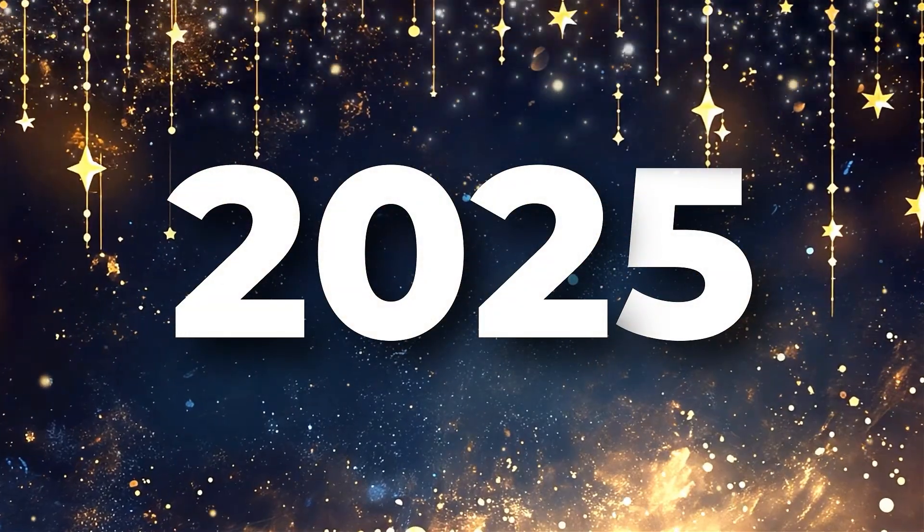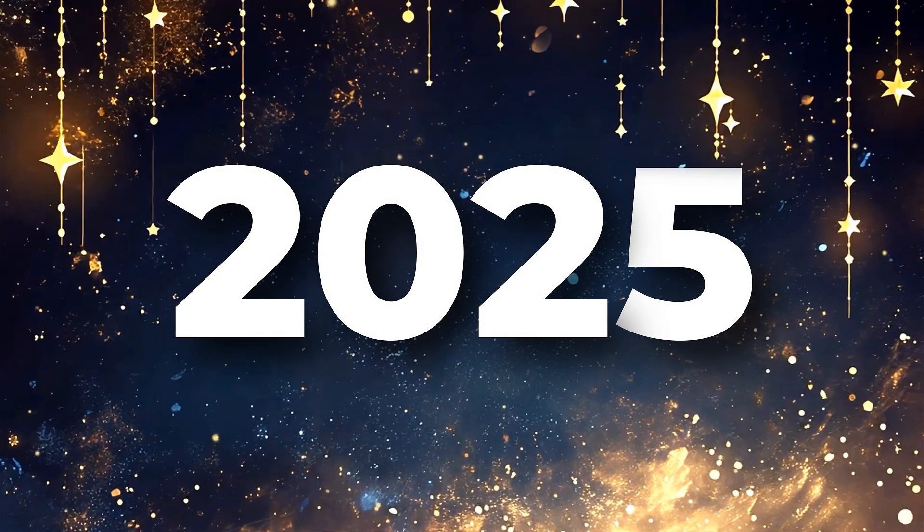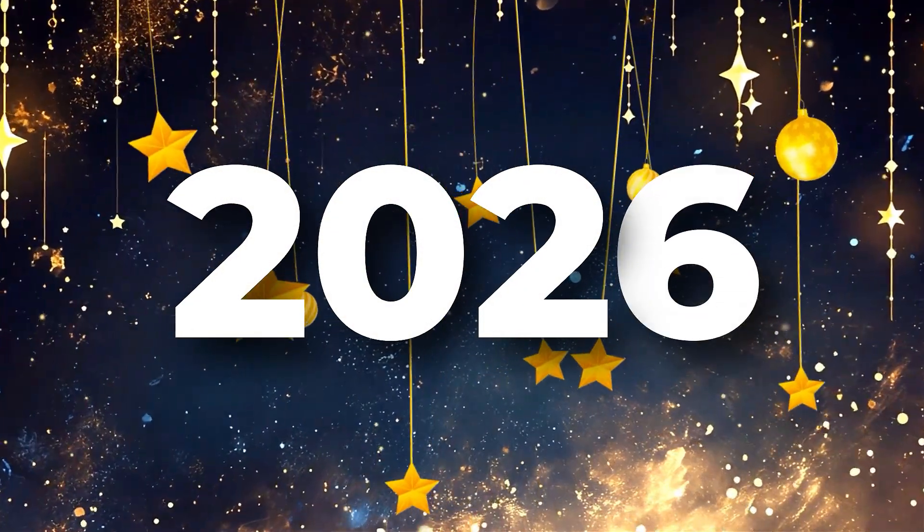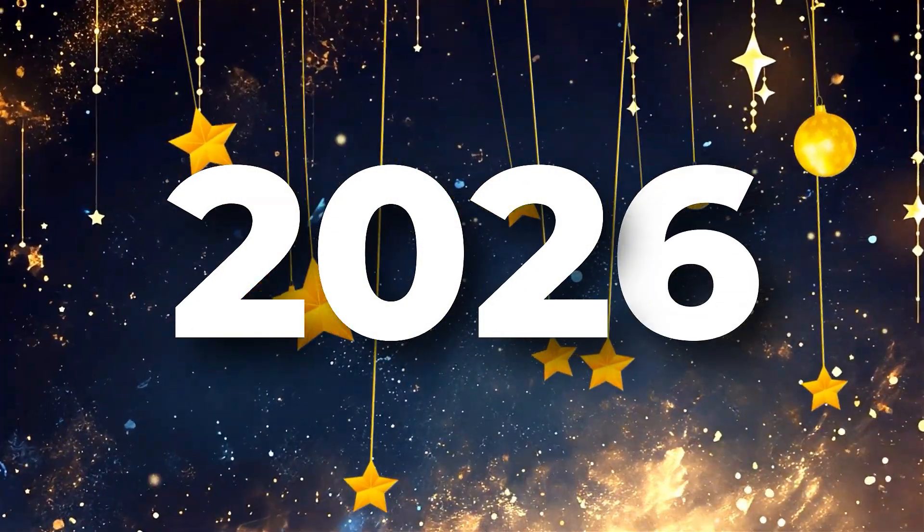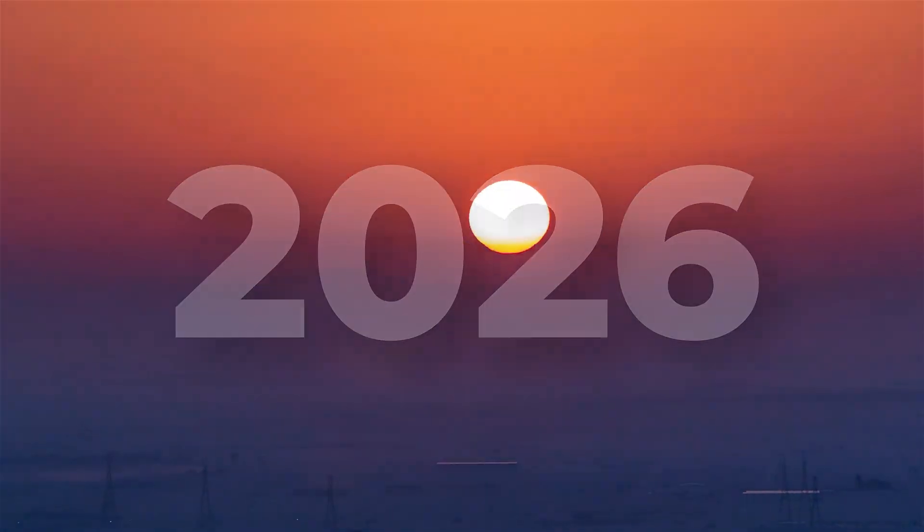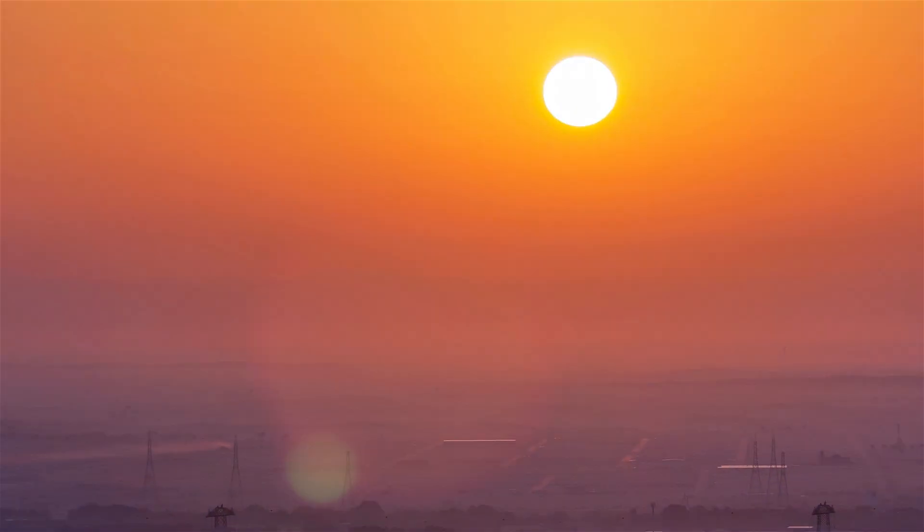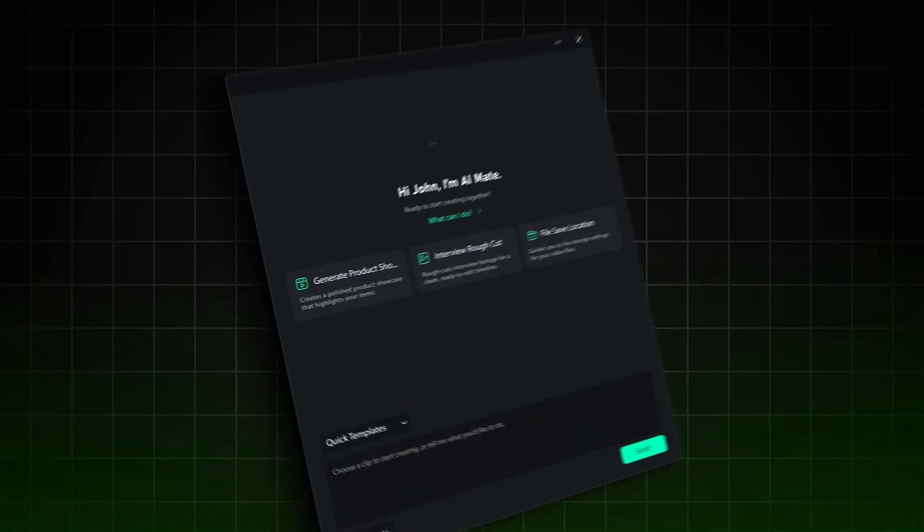2025 simplified editing. In 2026, editing evolves again. This moment marks a fresh start and a new creative chapter.